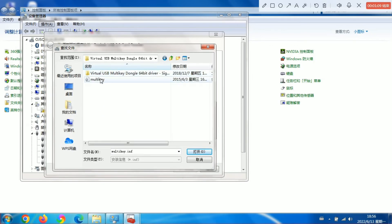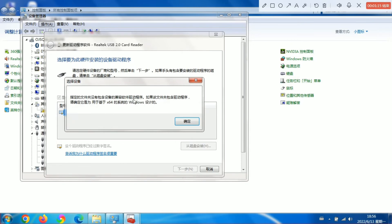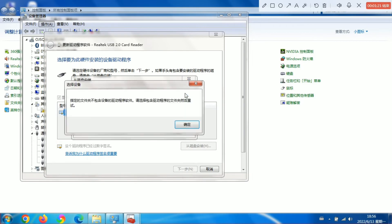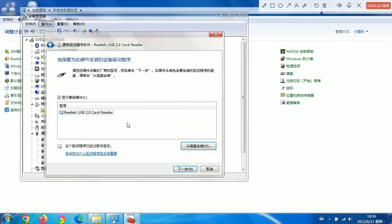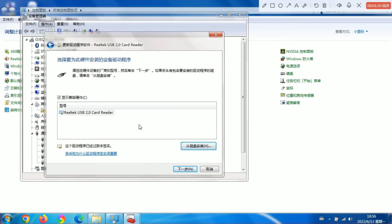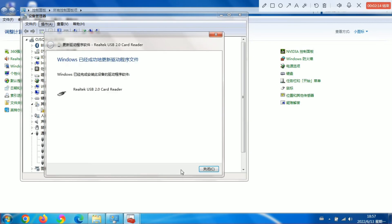Activate this, open, then make sure. Determine. Since I already have this one installed, click next. I have installed successfully.